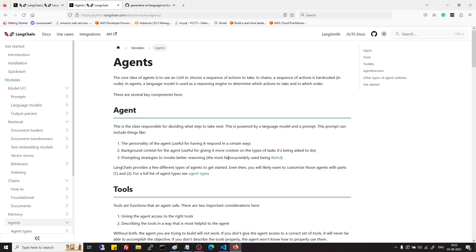Then there comes the agent. Contrary to chains where we give predefined instructions, agents are much more flexible in nature. They are given some tools or while programming we give them some functions and they are free to use reasoning capability of language model to choose which function will be suitable, which tool will be suitable for that particular problem which they are solving.